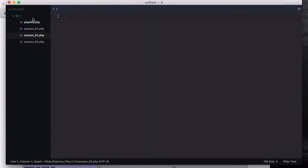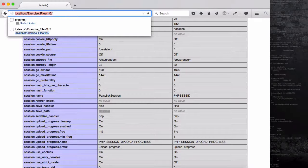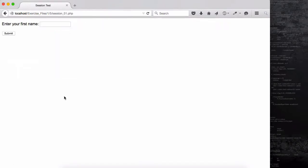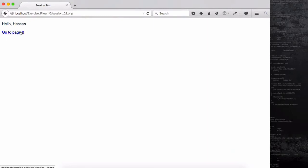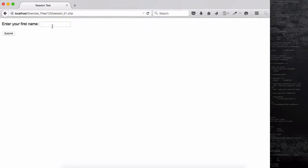First, let me close all of these and go back to our exercise files. I'll open up session_01 — it says 'Enter your first name'. I'll type 'Hassan' and submit. It says 'hello Hassan' — it's remembering the session. If I go to page three now it says 'hello not known' because the session is already destroyed. If I go back and then to page two, it also says 'not known' because we have to set it first in session_01.